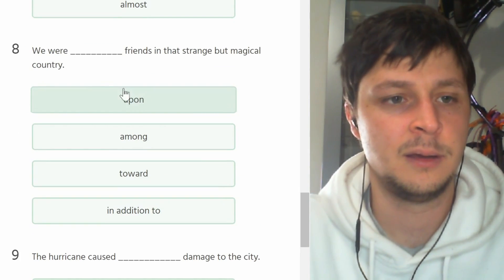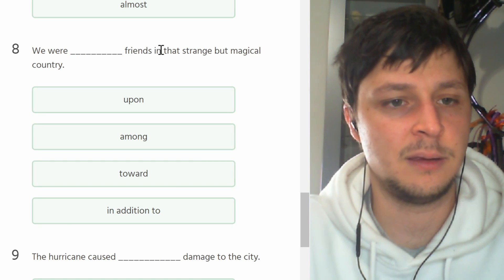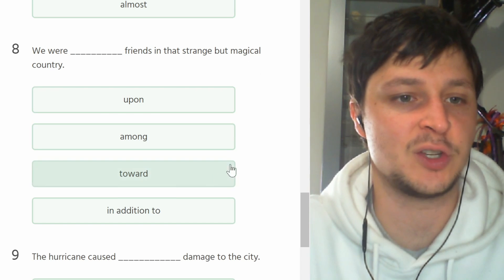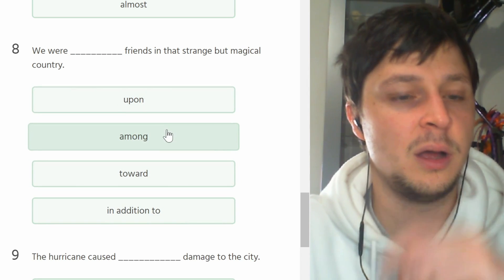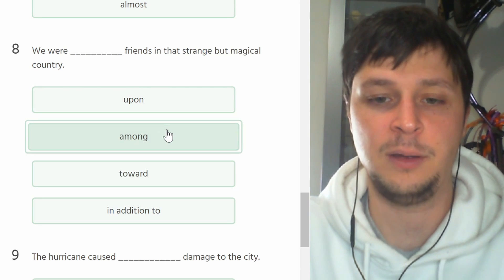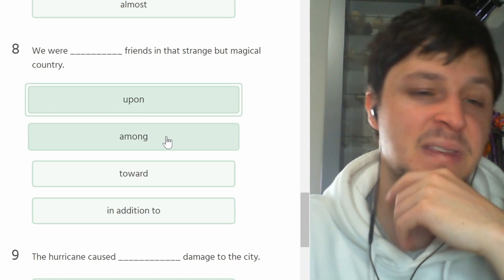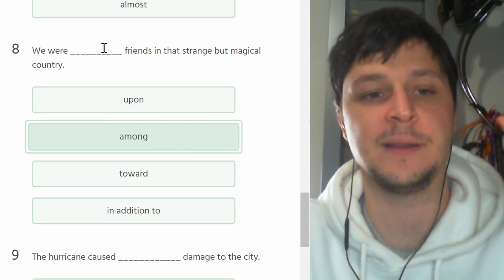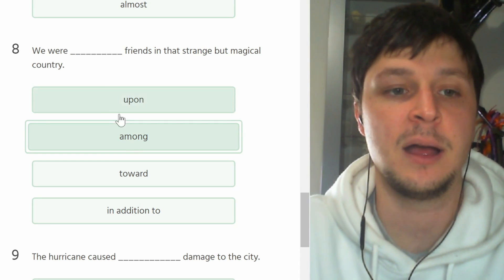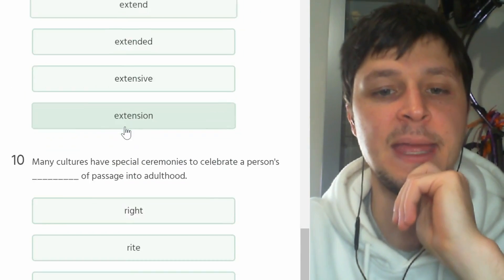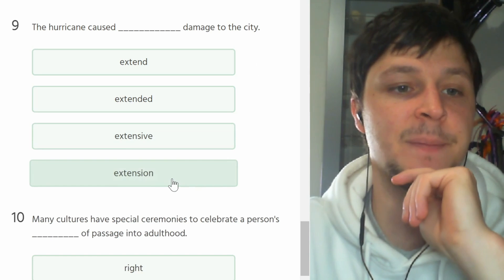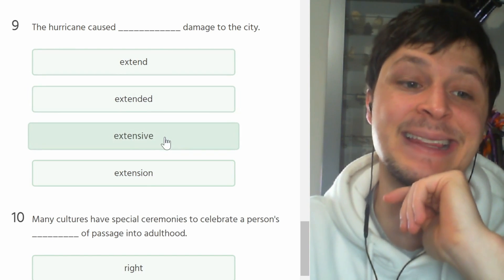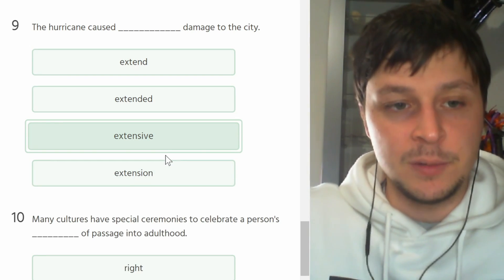We were blank friends in that strange but magical country. We were, okay, so eravamo tra gli amici, among. Upon seems close but amongst definitely better. We were among friends. We were with friends basically means tra amici.